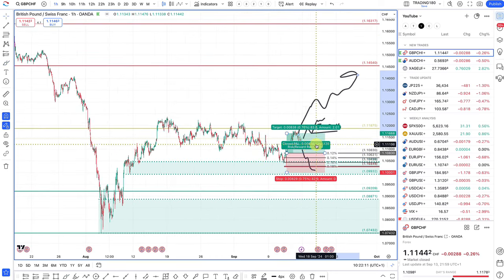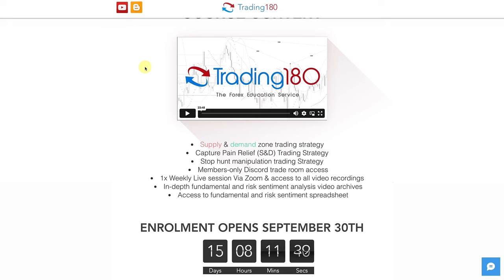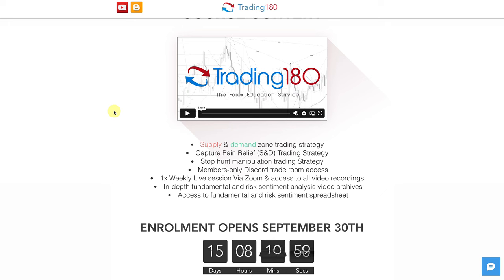That's really it for this week. Just a quick reminder: the Trading180 discord group enrollment opens September 30th. If you missed the last enrollment, this may be the last opening of the year — it's only open for a limited time, typically about a week. If you want to get involved with a great group of traders, strategies, and fundamental analysis, join on the 30th. Wishing you all the best — hope you have a great trading week. Take care.